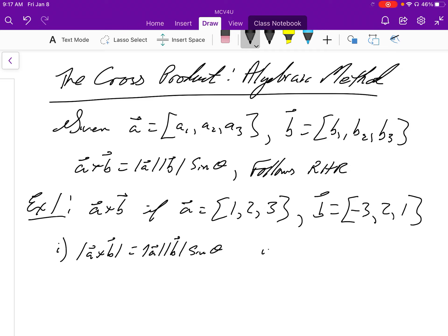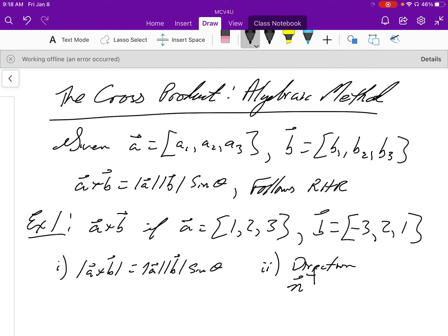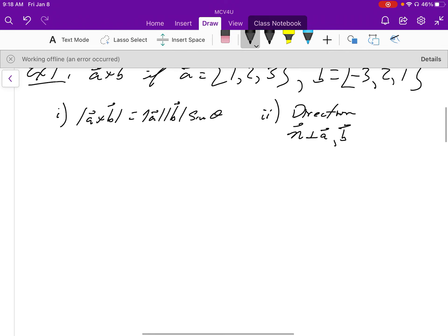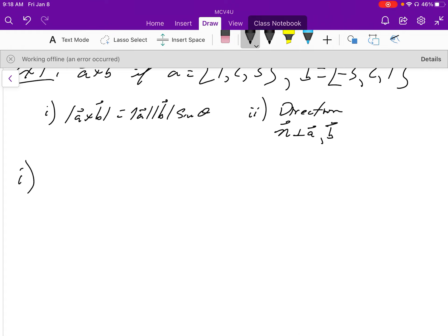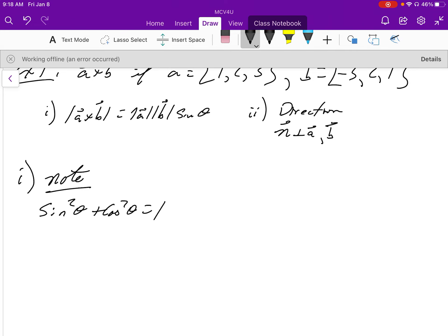We also need to look at the right-hand rule for direction, and we have to make sure that our result is a vector that is perpendicular to A and perpendicular to B. For the sine theta part, we use the Pythagorean identity: sine squared theta plus cosine squared theta equals one, so sine squared theta equals one minus cosine squared theta.